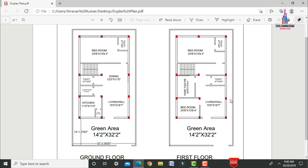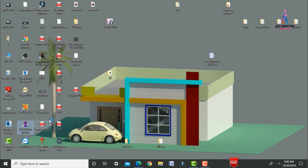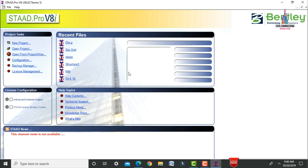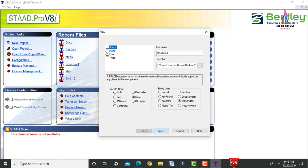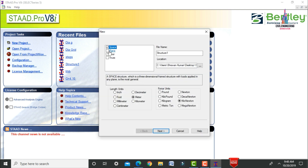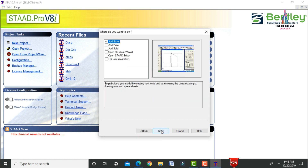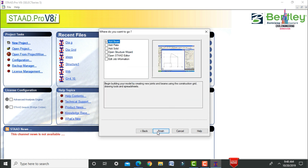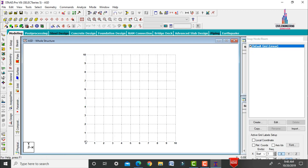Now open STAAD Pro software and click on New Project. Select the spacing option and enter the structure name. Set the length units to meters and force units to kilonewtons, click Next, select the Add Beam command, and click Finish.